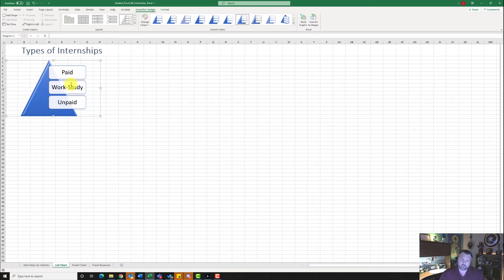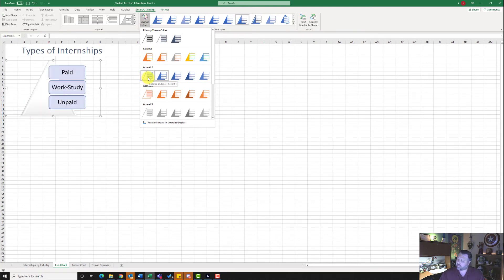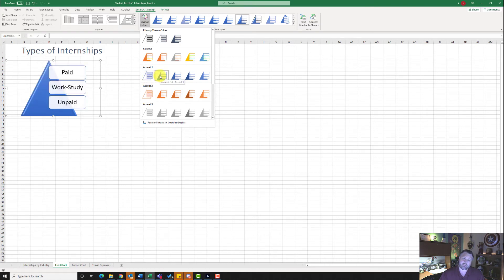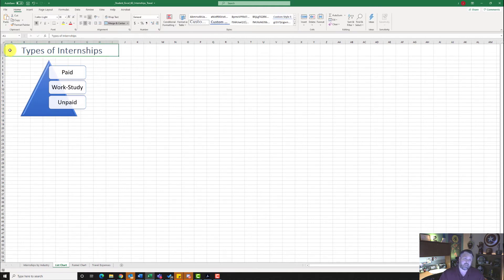It also wants us to change the colors. Make sure the outer border is selected, then come up to Change Colors. We want Colored Fill Accent 1. Find the one that says Colored Fill Accent 1 and click on it, then click on cell A1.